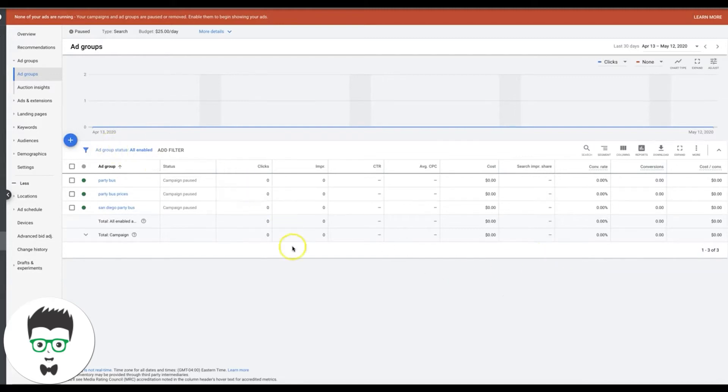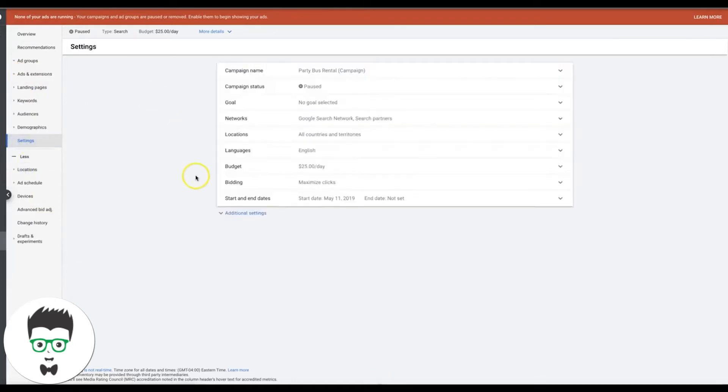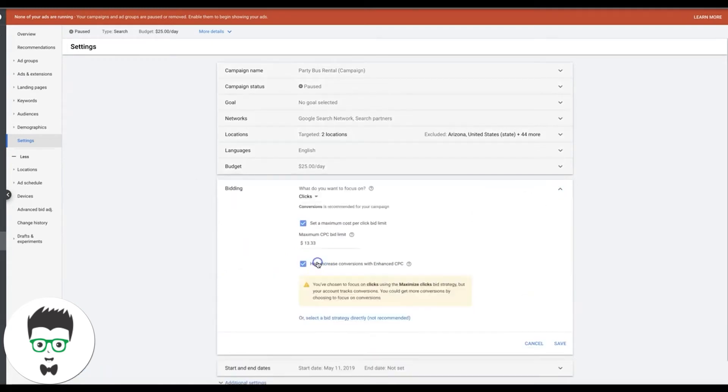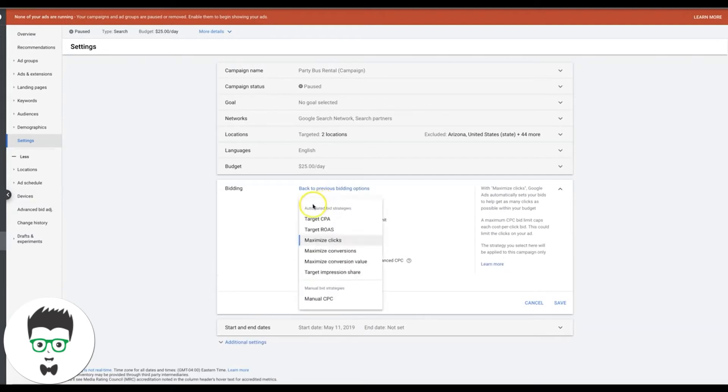So you log in your campaign, you can see here at the ad group level, come down to settings, you're going to go into your settings, you're going to go into bidding, and I'm going to change this, change bid strategy, select it directly, and here right here is target impression share.